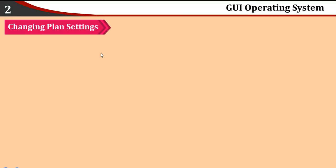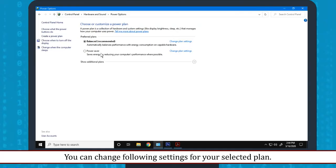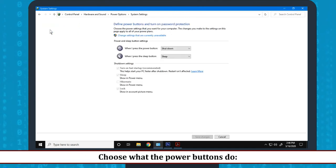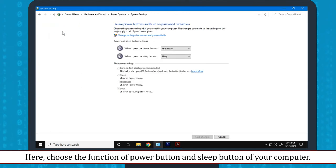Changing Plan Settings: You can change following settings for your selected plan. Choose what the power buttons do. Here, choose the function of Power button and Sleep button of your computer.